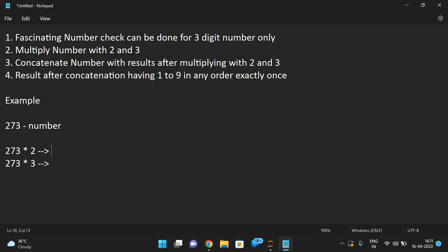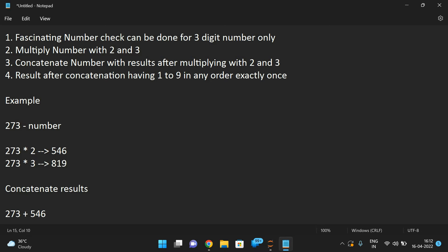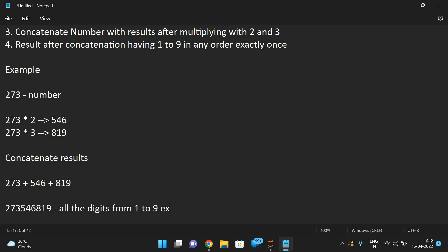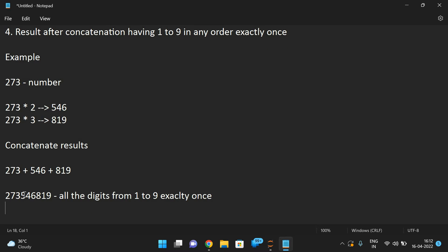273 times two is 546, and 273 times three is 819. Now we concatenate the results: 273 plus 546 plus 819, giving us 273546819. In this concatenation we can see all the digits from one to nine — one, two, three, four, five, six, seven, eight, and nine.